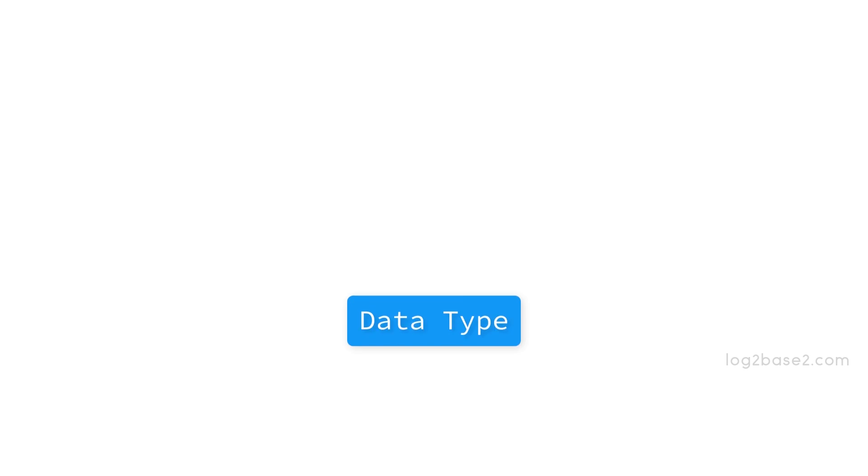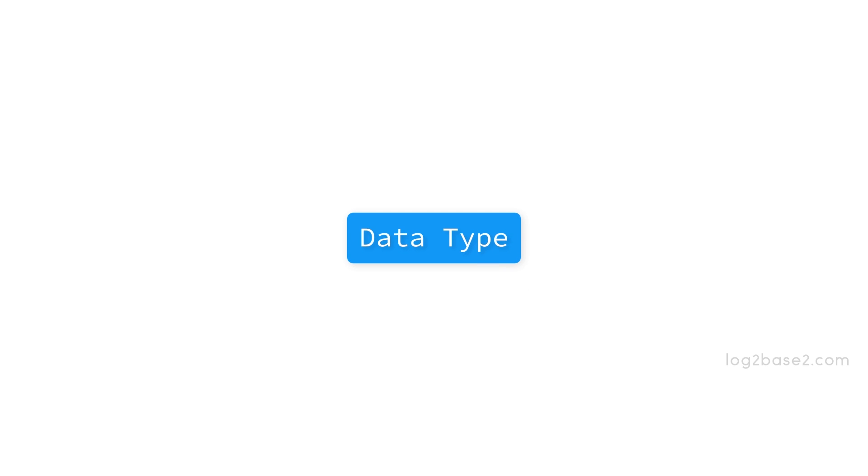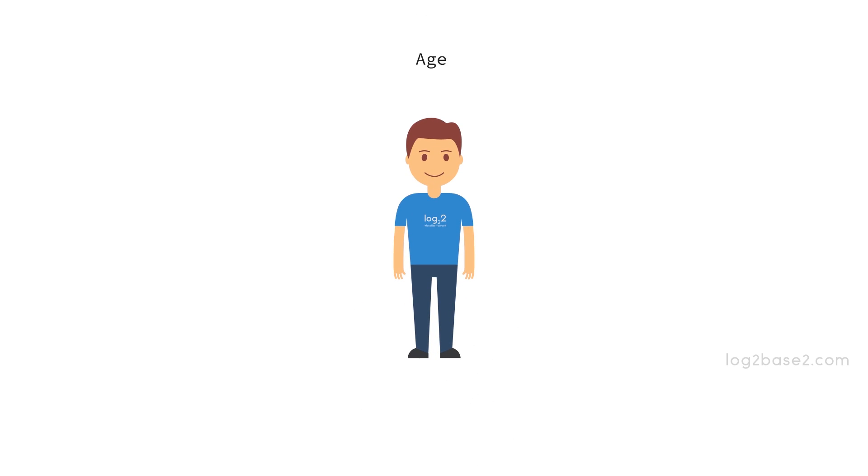To store or access any data in our program, first we need to define its data type. Suppose we want to use age in our program. The first thing to do is to define its data type. And how do you choose the correct data type? Since we always have a whole number for age, we can choose the integer data type.